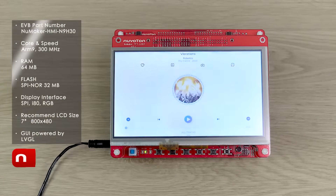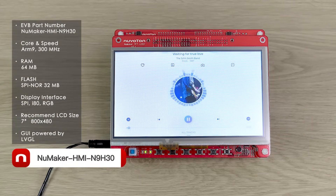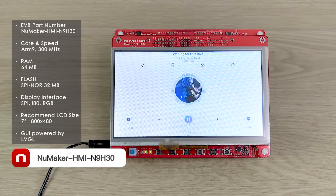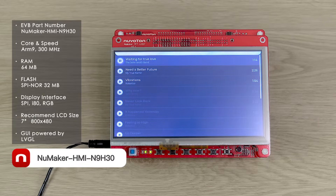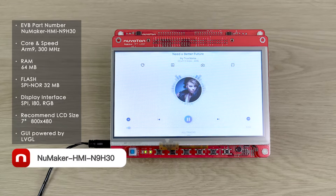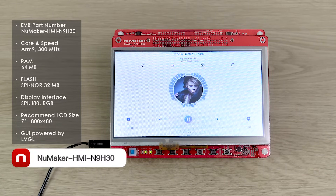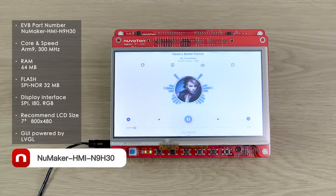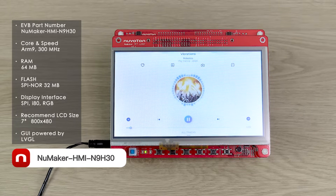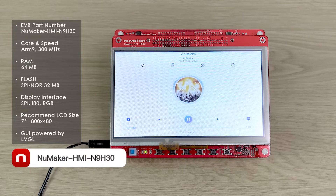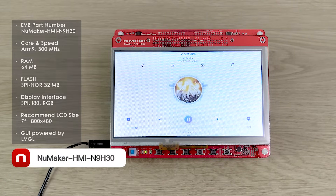The next is the NuMaker HMI M9H30 evaluation board. The M9H30 MPU is based on the ARM9 core with 300 MHz CPU speed, built-in 64 MB DDR, and 32 MB SPI NOR flash, and is compatible with the 7-inch LCD. This demo is implemented by the LVGL graphic library, showing a music player GUI where the status is shown by animation.